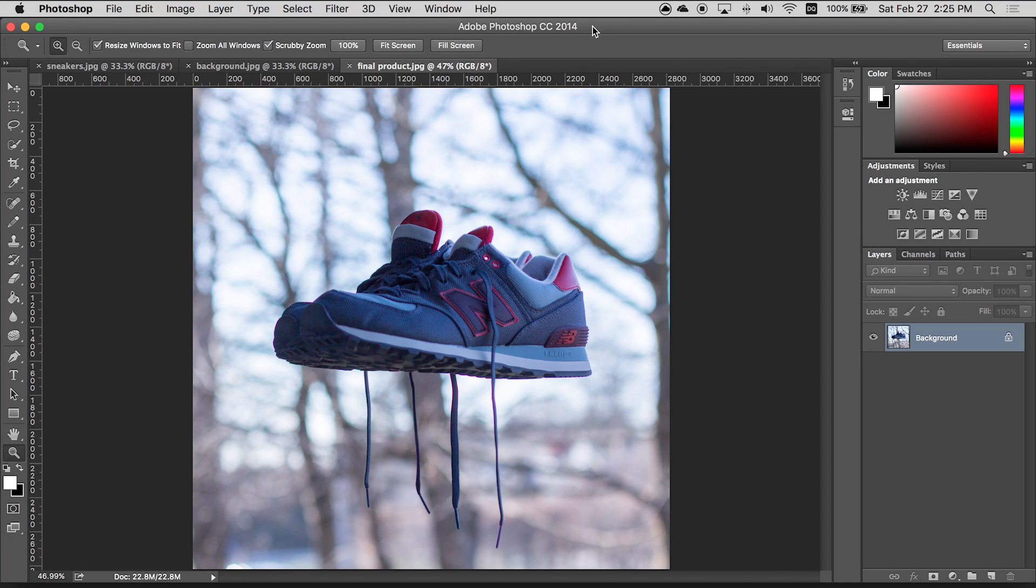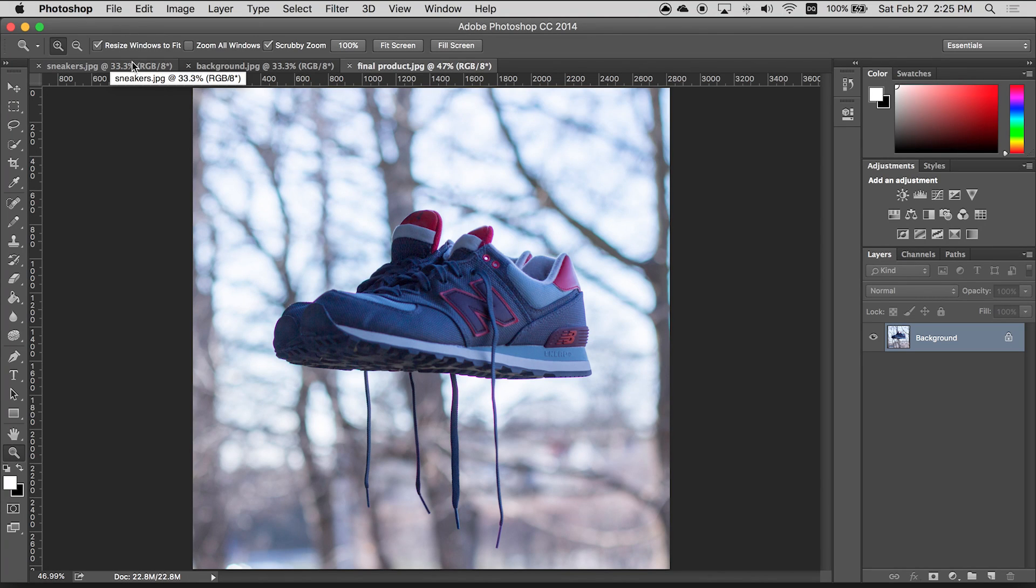Hey guys, it's Andre and today I'm gonna teach you how to make your sneakers or any other object you want float in midair. Alright, so here's how I did it.